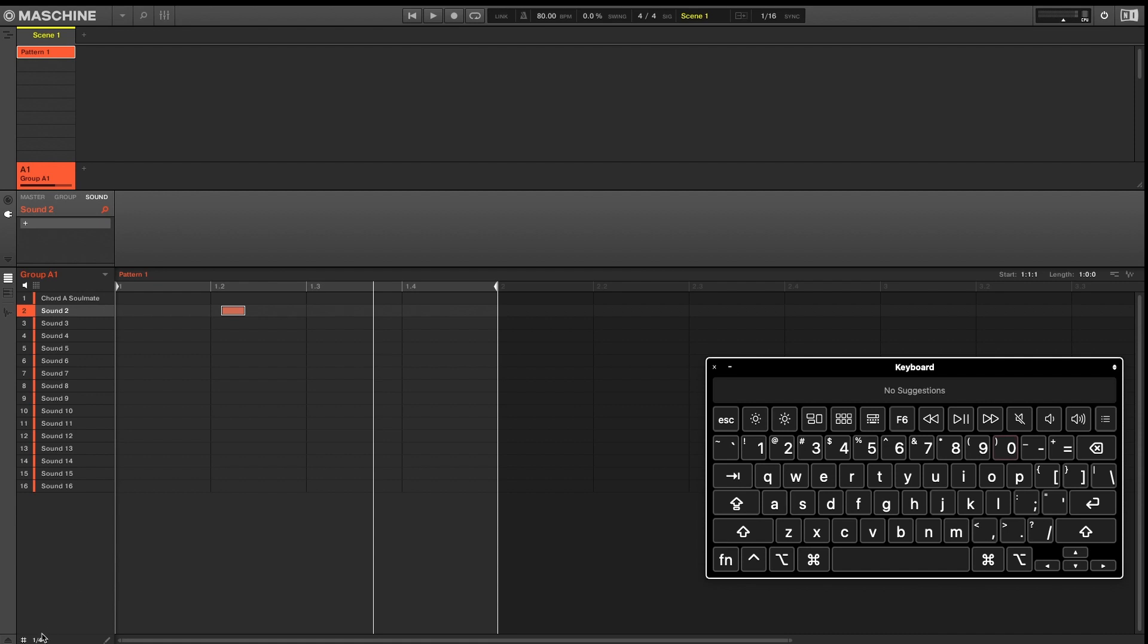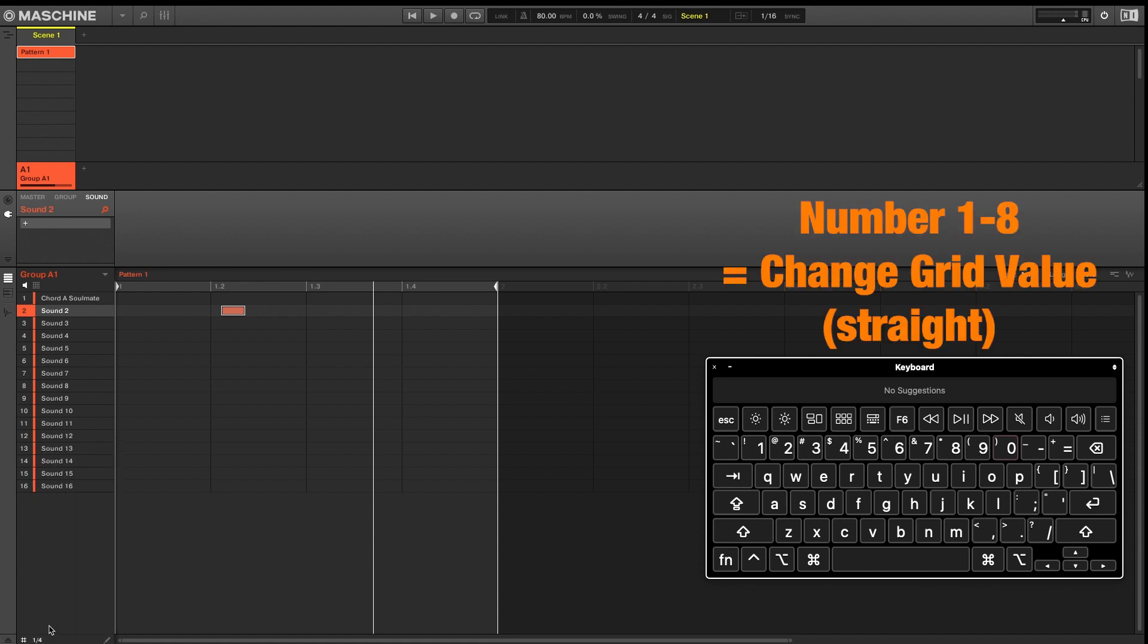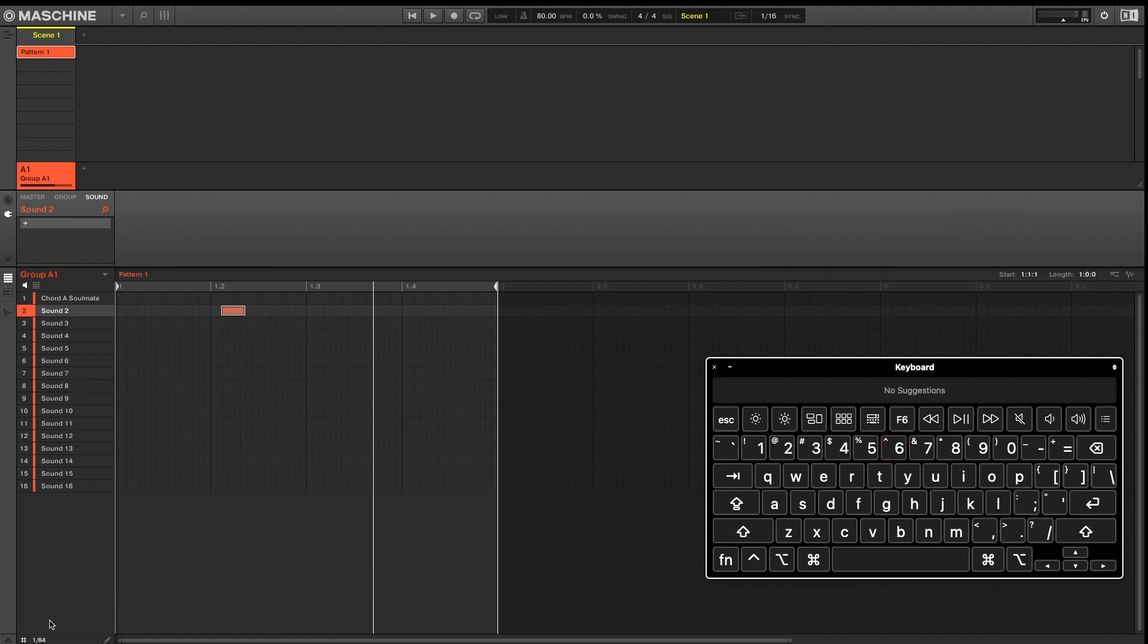There are also keyboard shortcuts to change your grid values. So numbers one through eight will get you from one bar grid all the way to a 128th note grid.